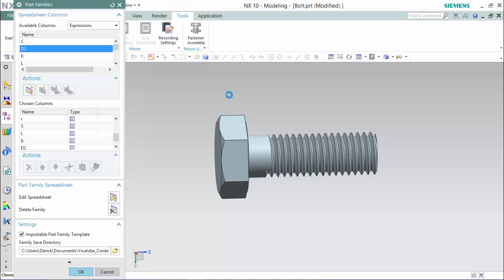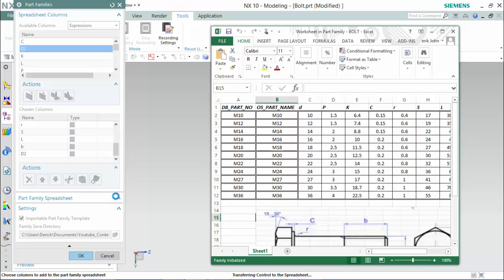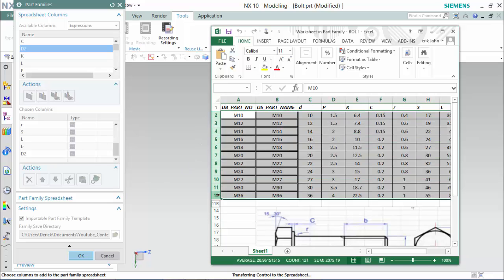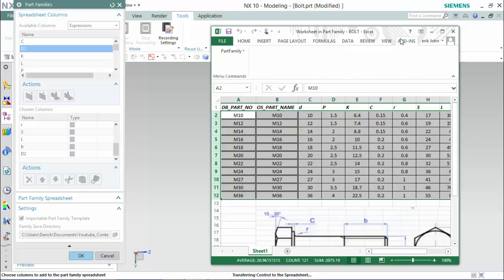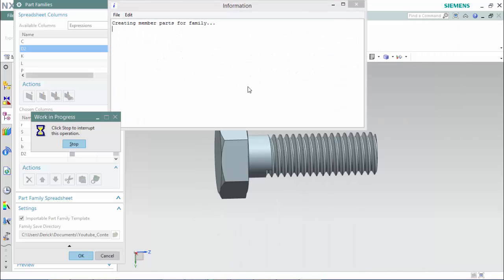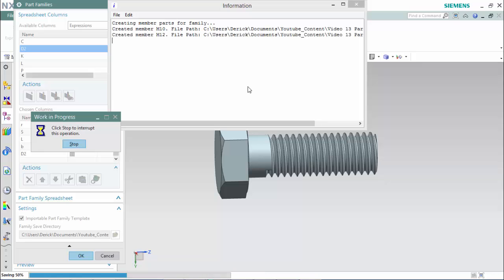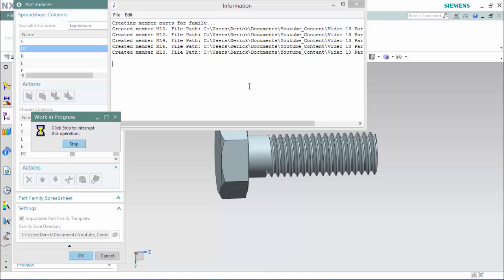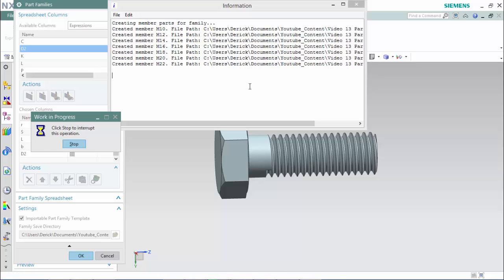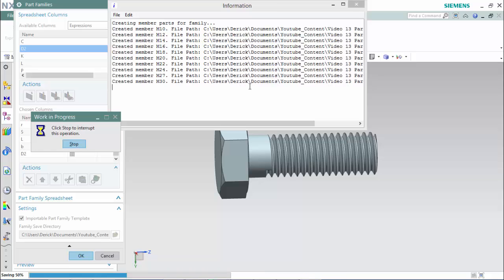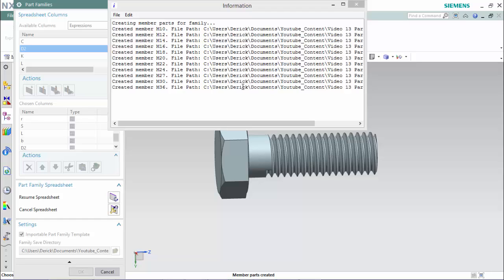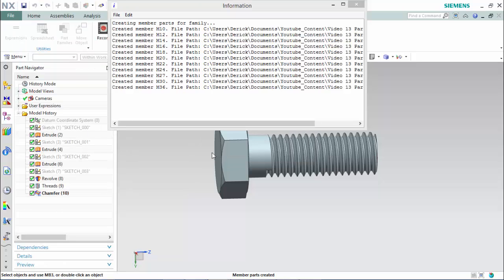Now that the part family sheet is created, we can go back into it and edit the spreadsheet. We will highlight all the rows of the family parts we would like to create. Proceed back into Add-ins, expand the Part Family and create the parts. Once the last part is created, we can click cancel and save changes in the family.